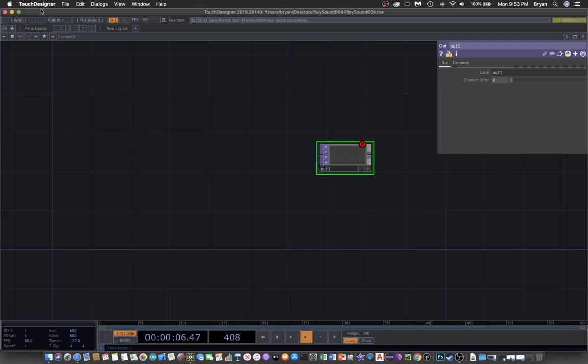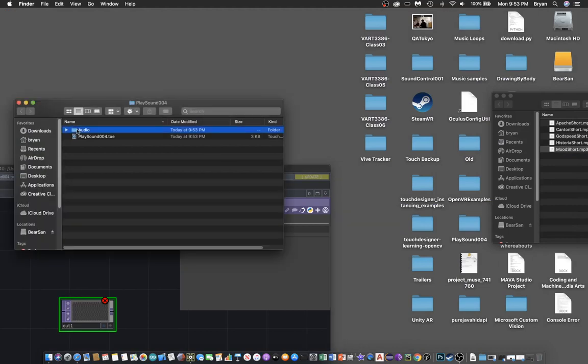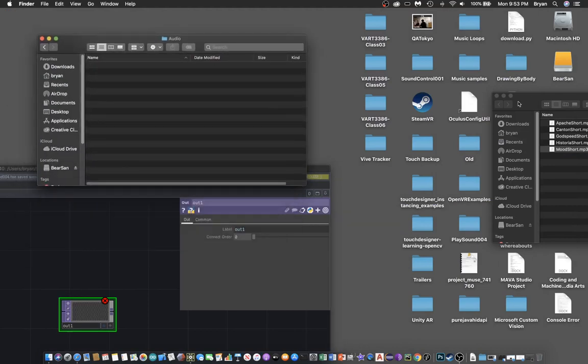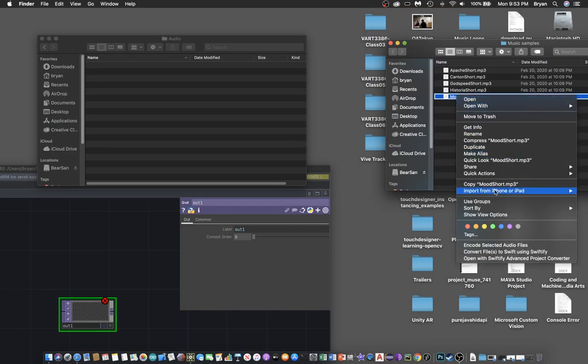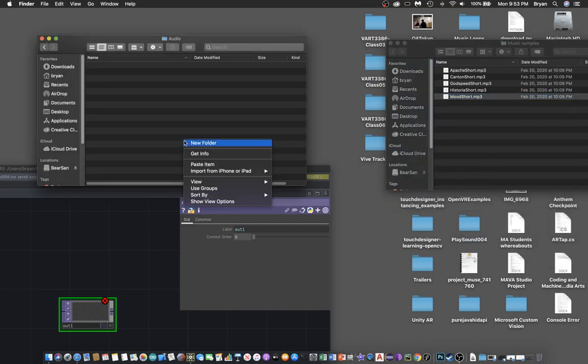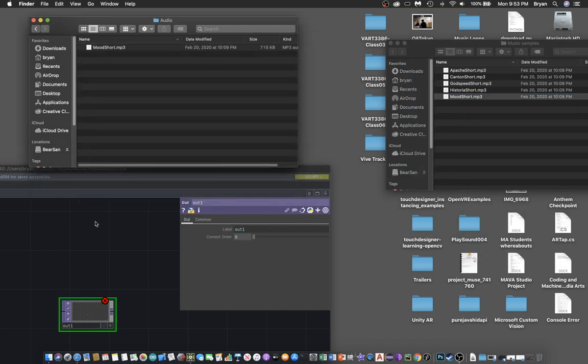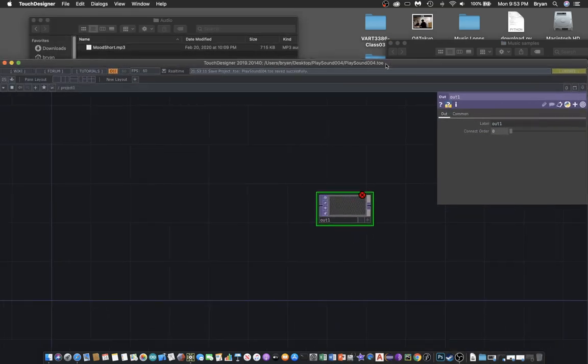The next step is we try to copy the MP3 file into the audio folder and then drag it over to the desktop of your project.